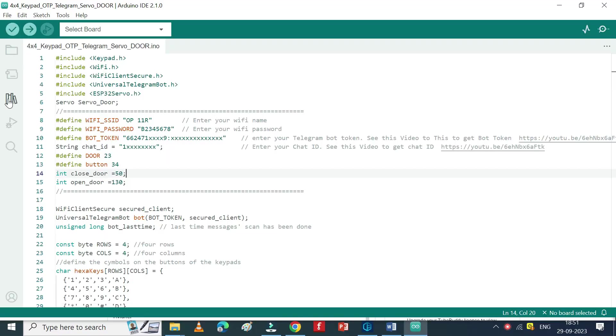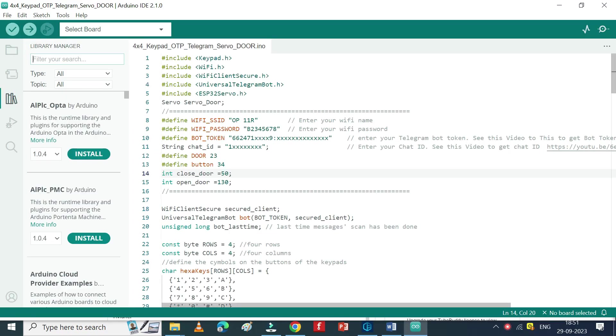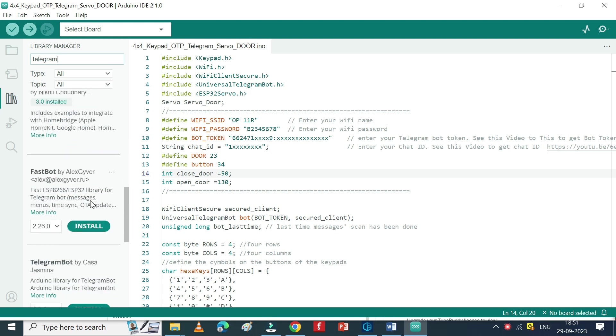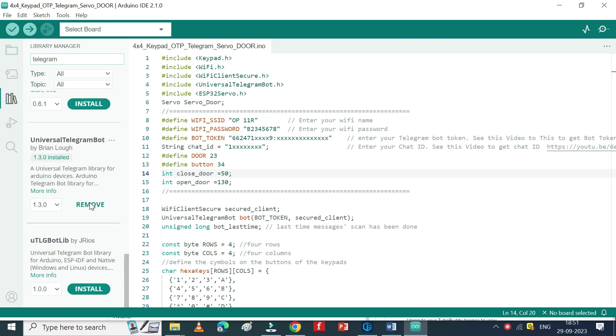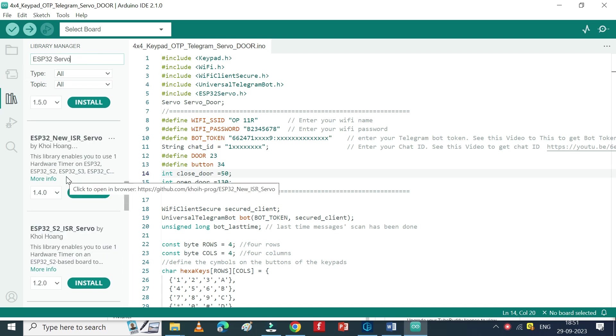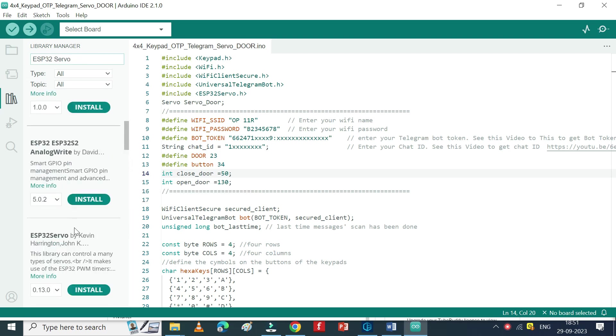Open Library Manager. Type Telegram and search for Universal Telegram Library and install it. Type ESP32 Servo and install the library.